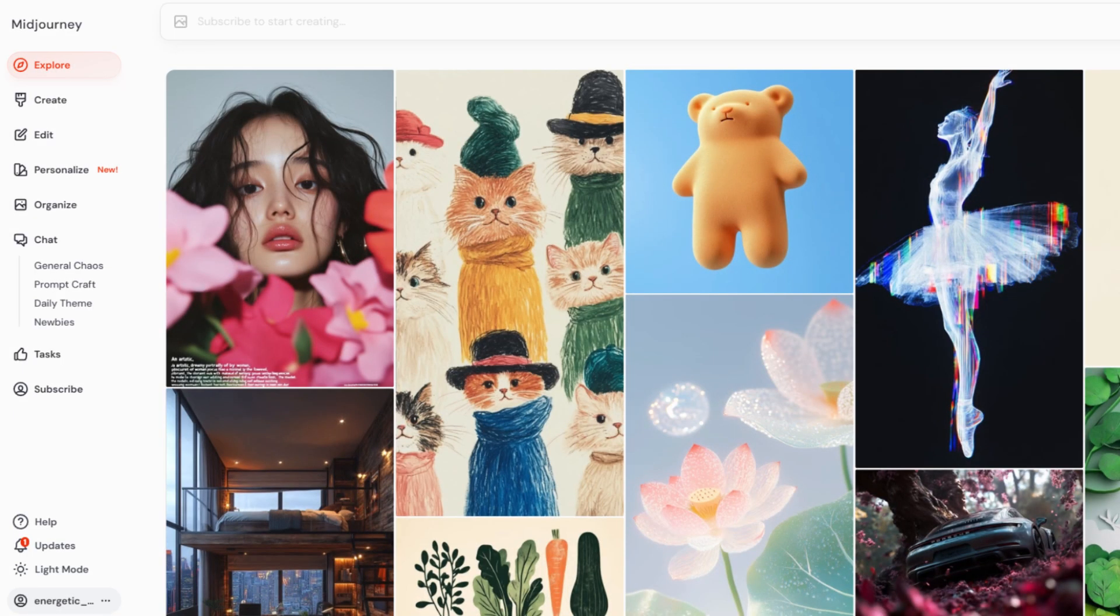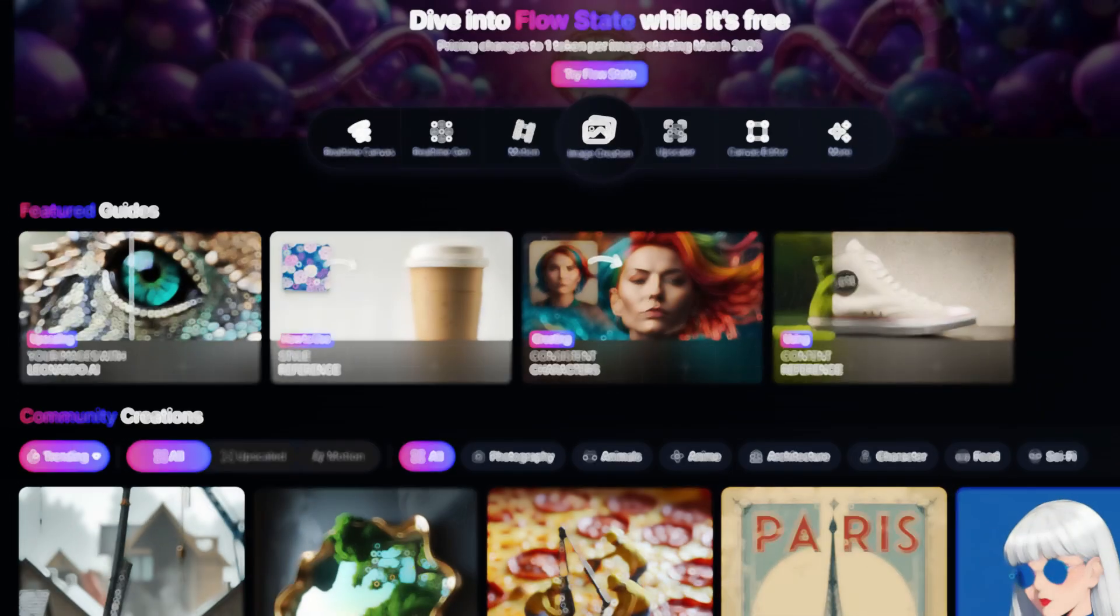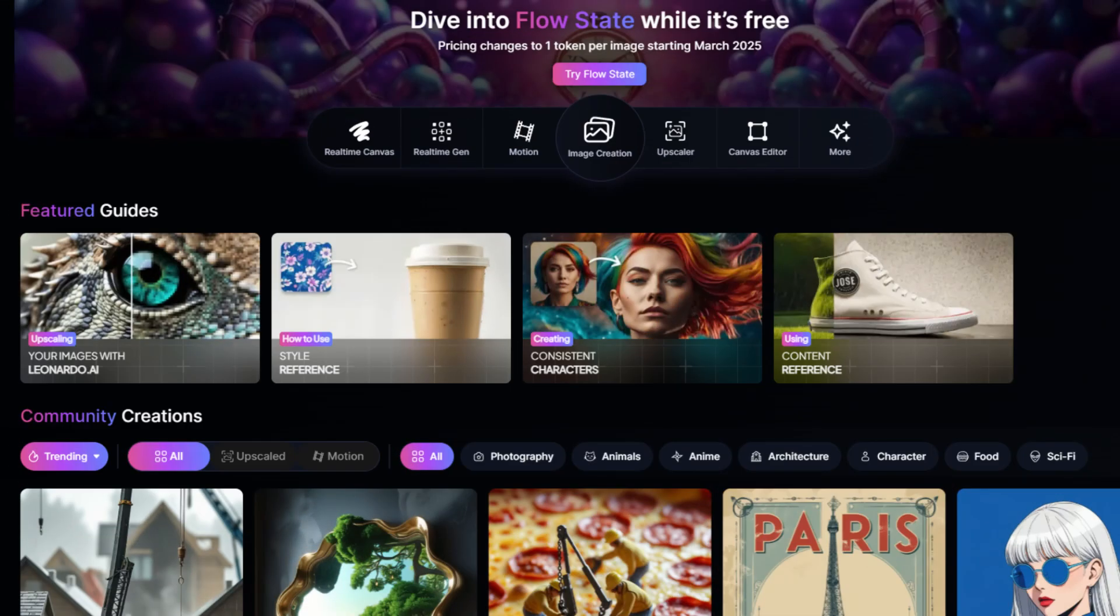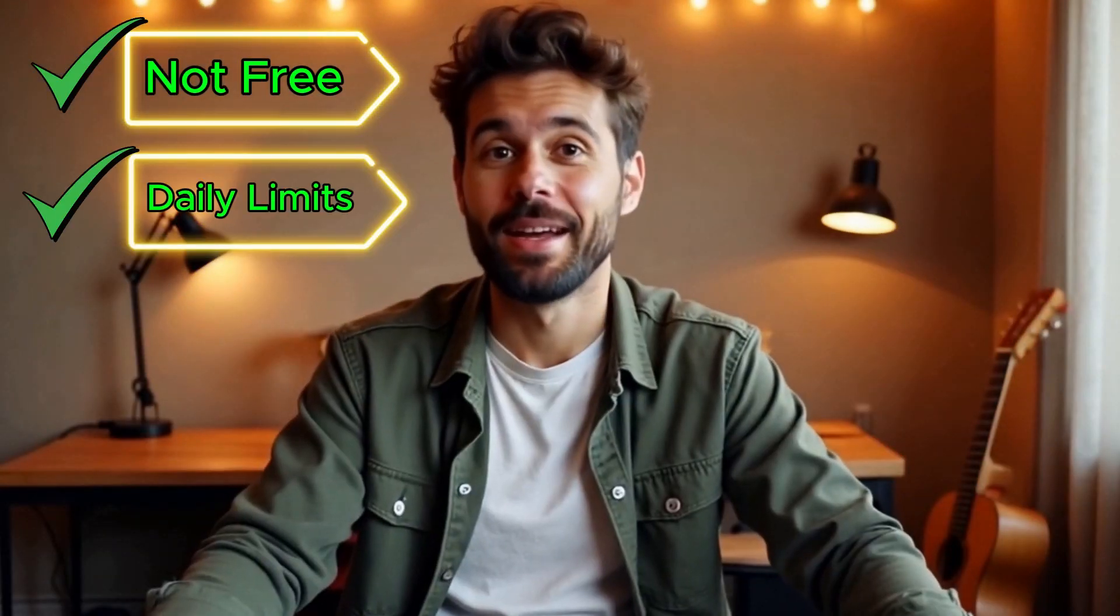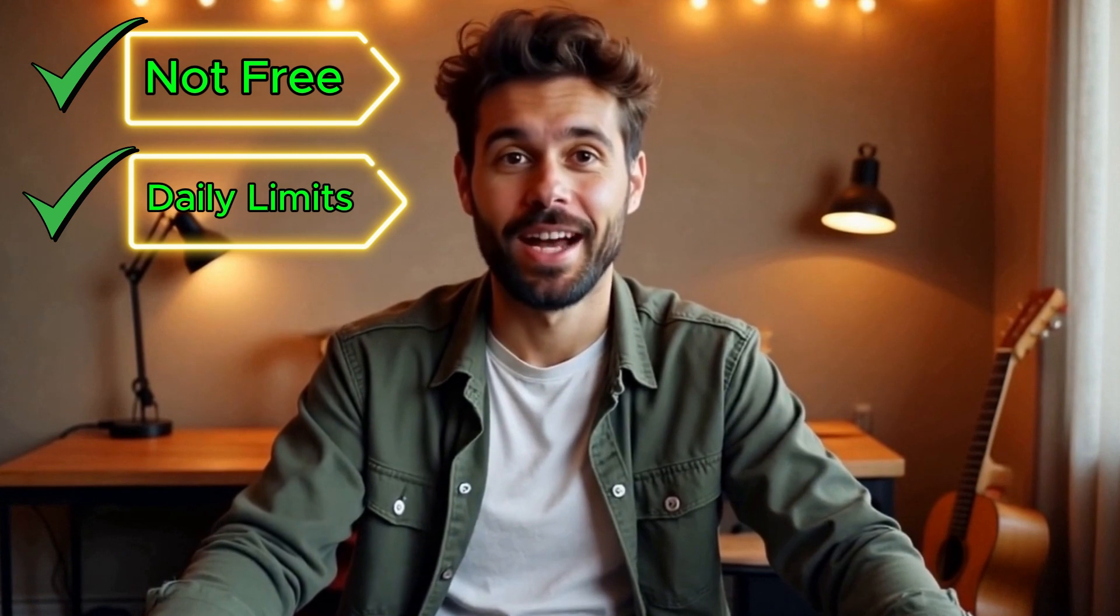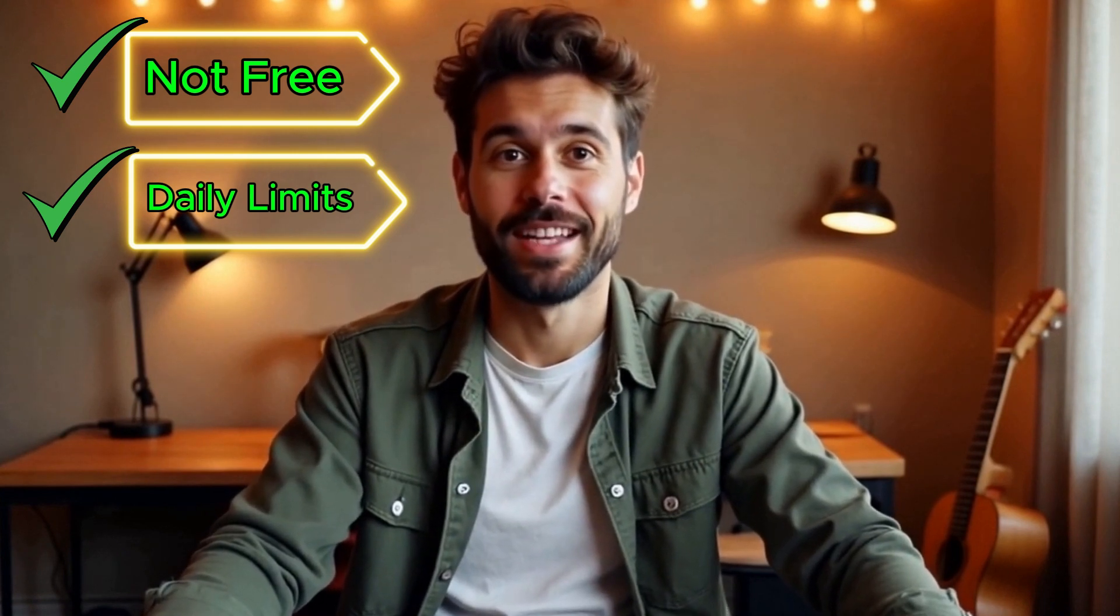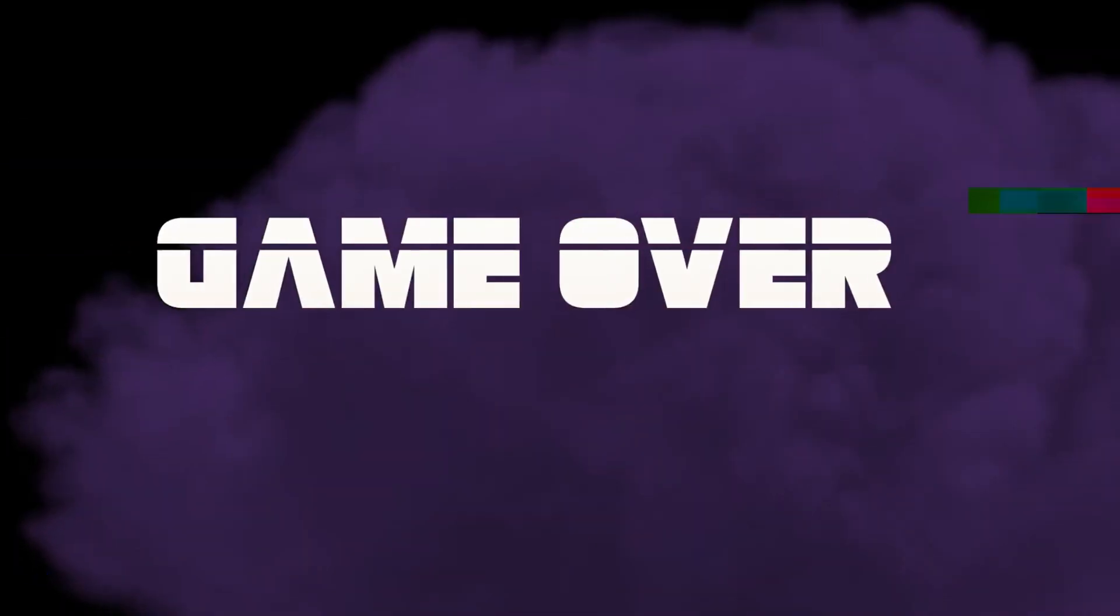But here's the thing. Most AI image generators have two big problems. They're not free and they have daily limits that can slow you down. I was tired of constantly registering with a new email every time I hit those daily limits. Well, if that sounds familiar, you're in the right place.